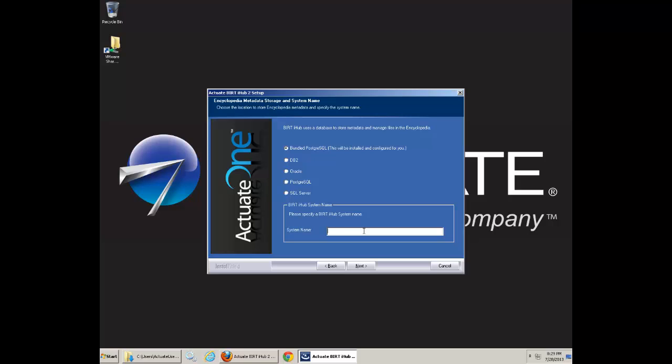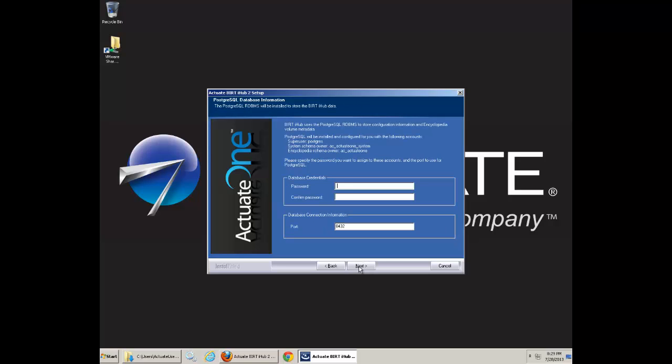Install the default Postgres. Give it a system name. In this case, I call it Actuate1. Click Next.